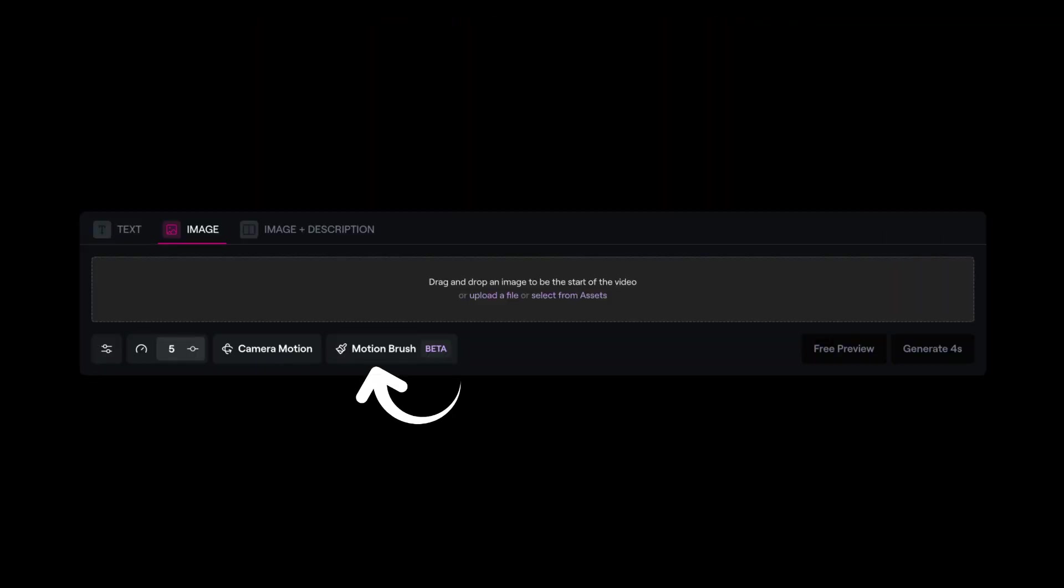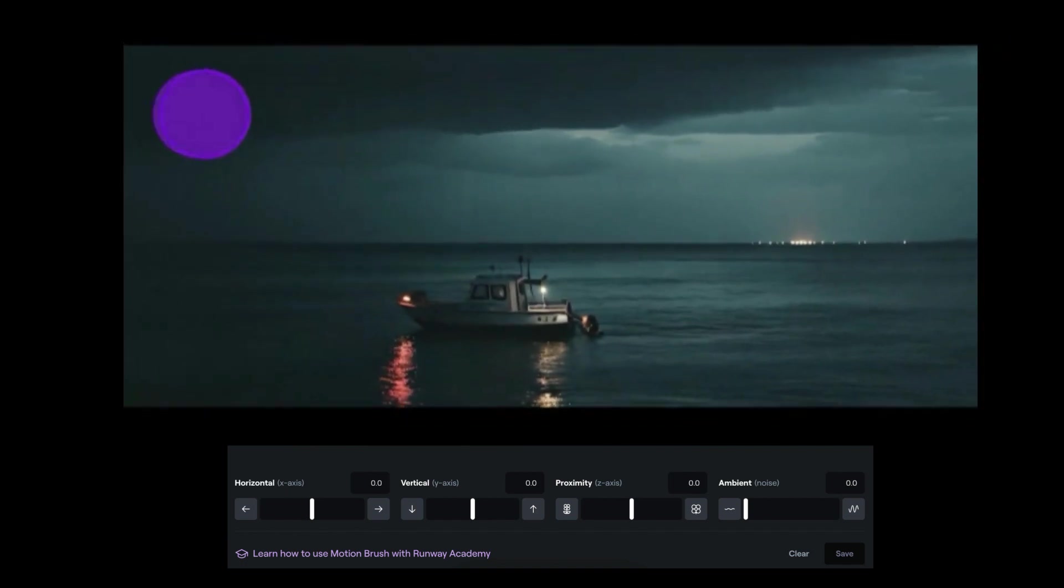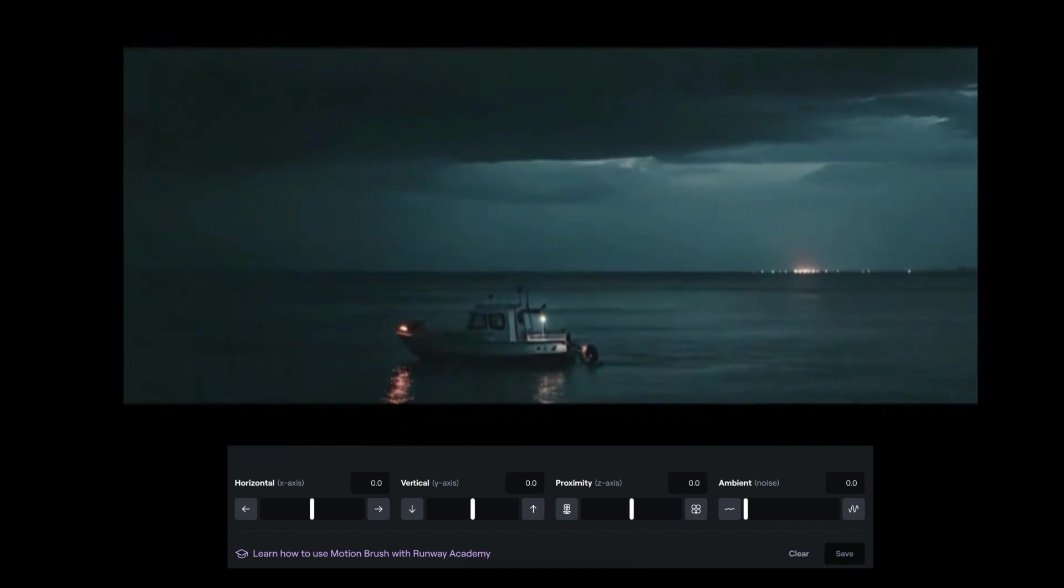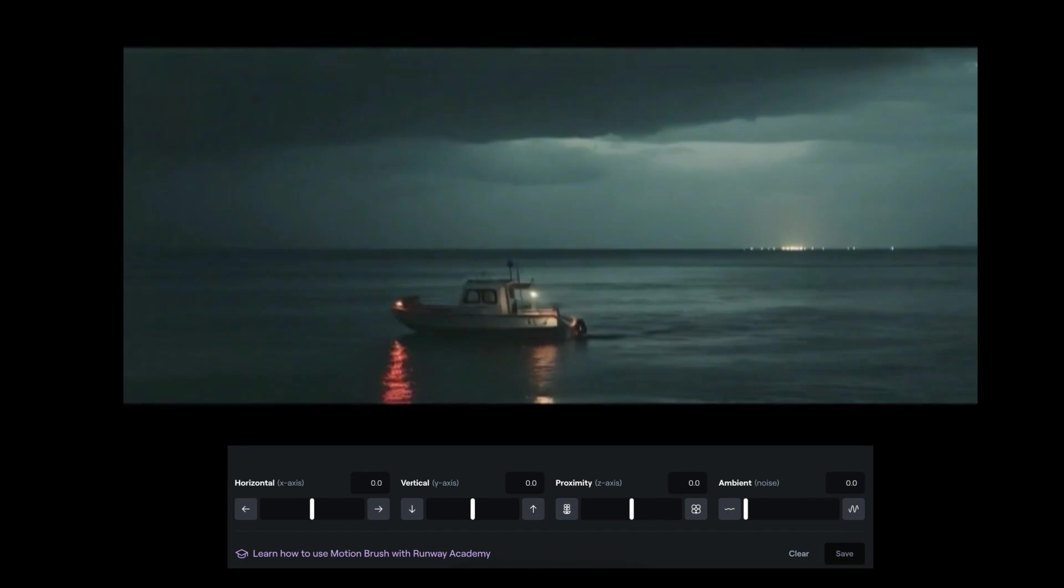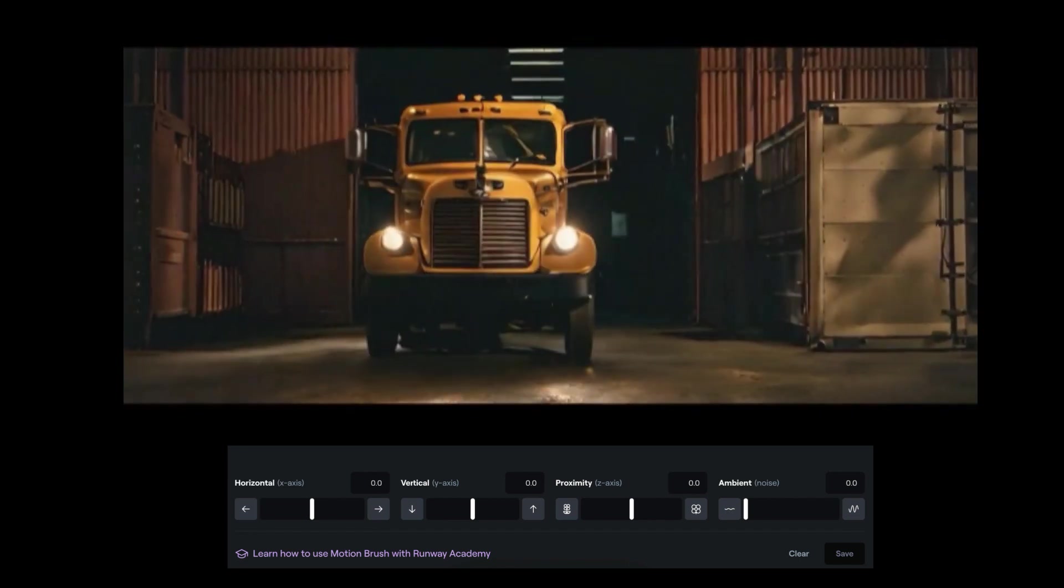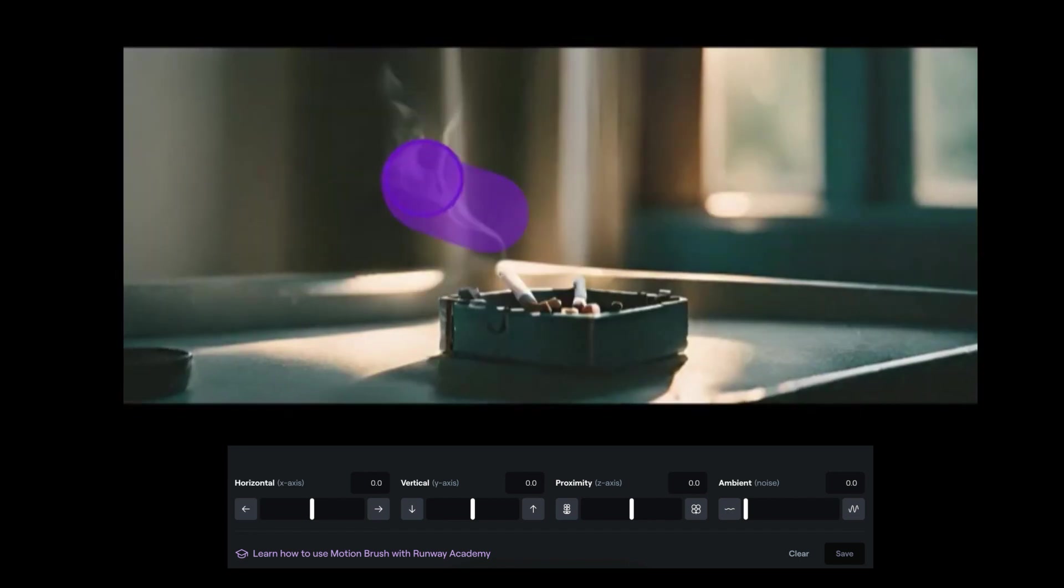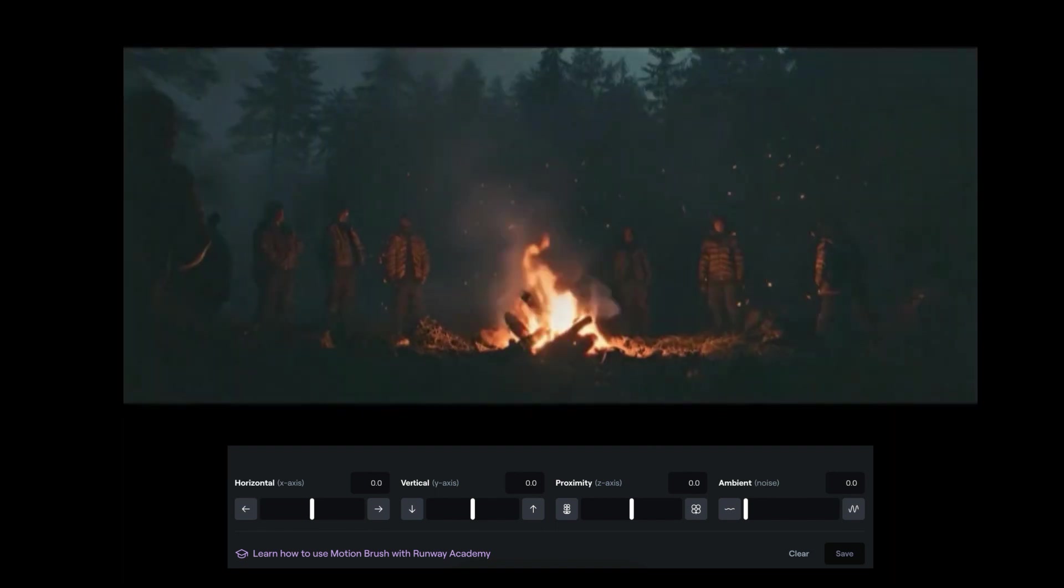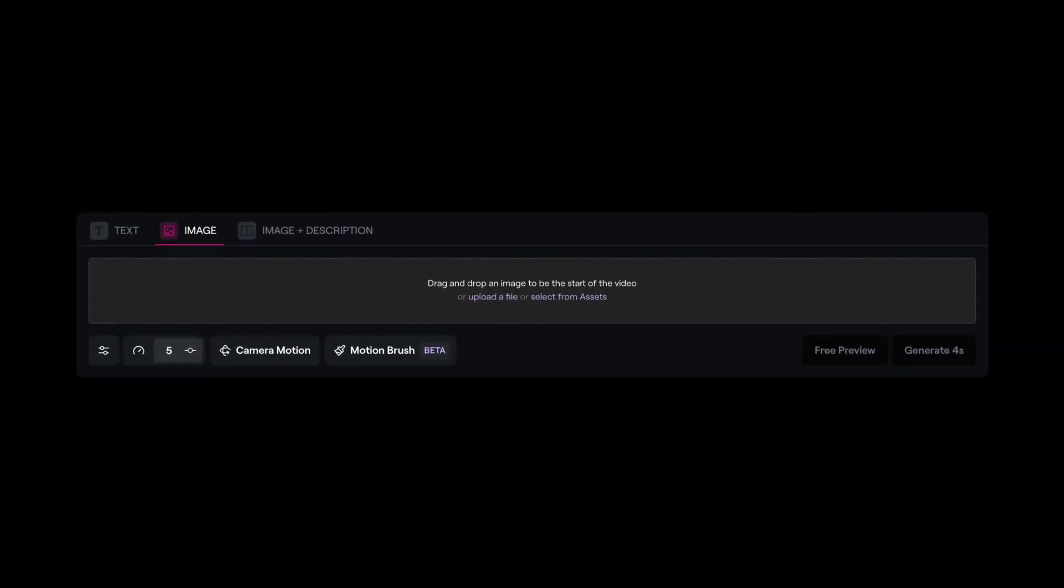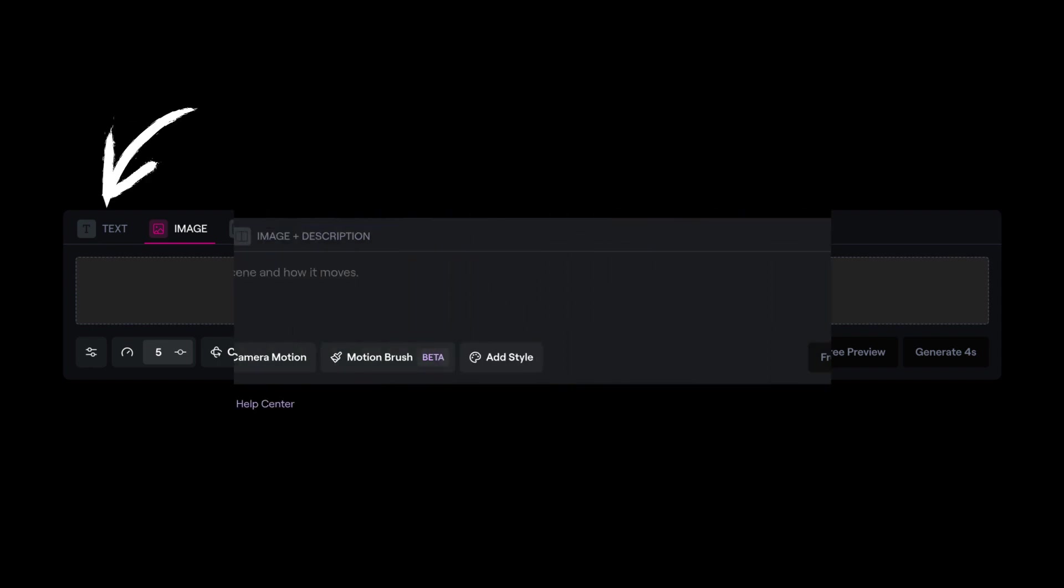Next, we have the motion brush, which gives you more control over objects and sections in your video. This works by simply painting over a section or an object, then assigning the motion direction and the speed intensity. And you'll get something like what you can see on video right now. With all that said and done, let's start having some fun and start generating some AI videos.